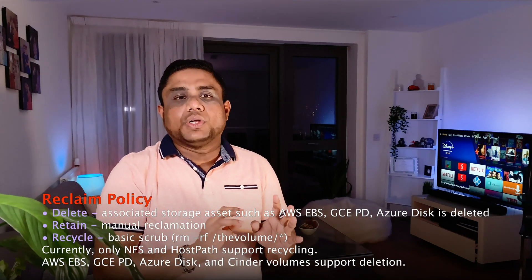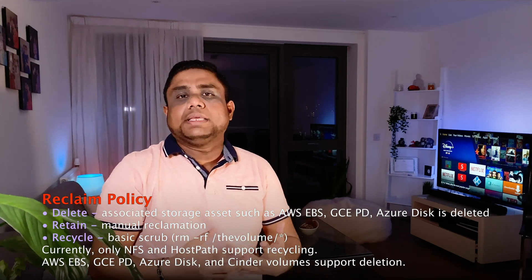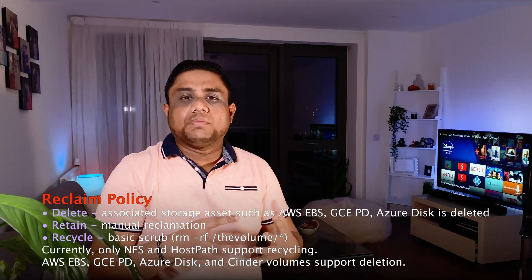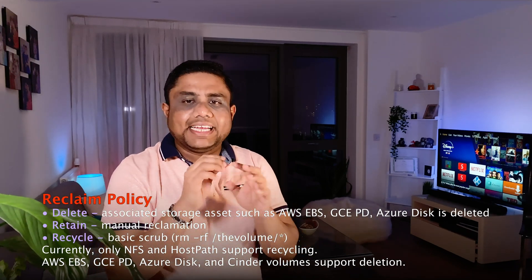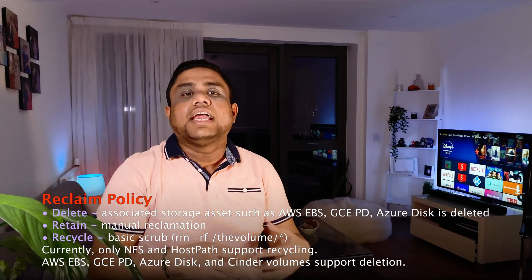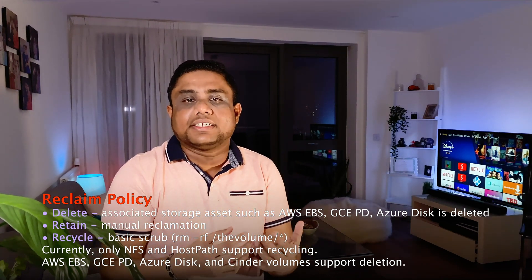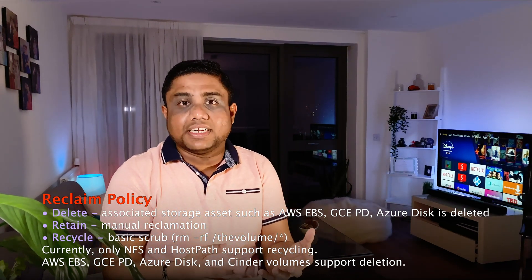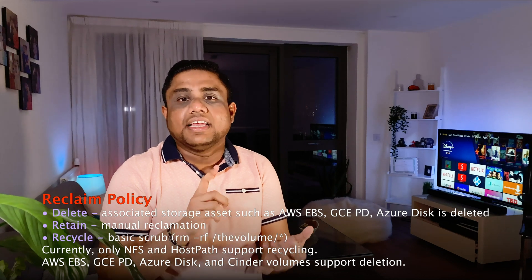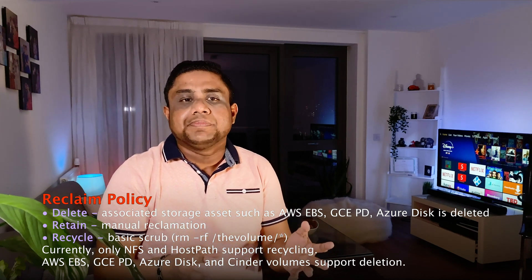In the delete reclaim policy, deletion removes both the PersistentVolume object in Kubernetes as well as the associated storage asset in the external infrastructure like in AWS EBS, Azure Disk, etc.